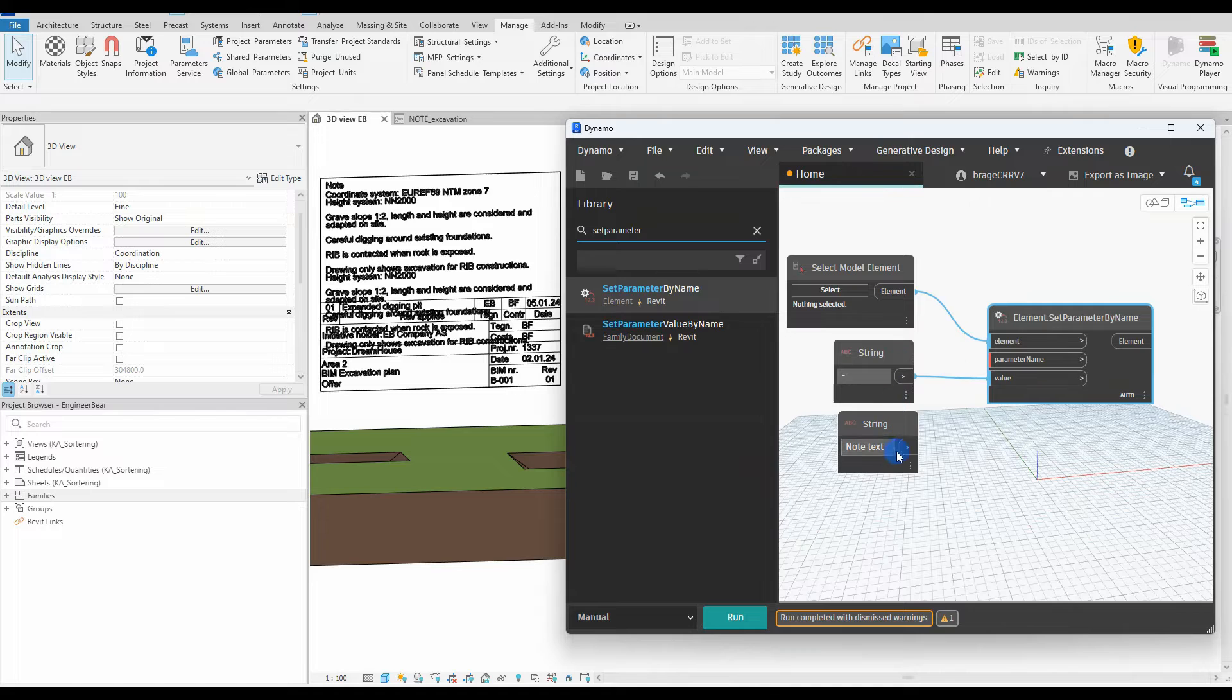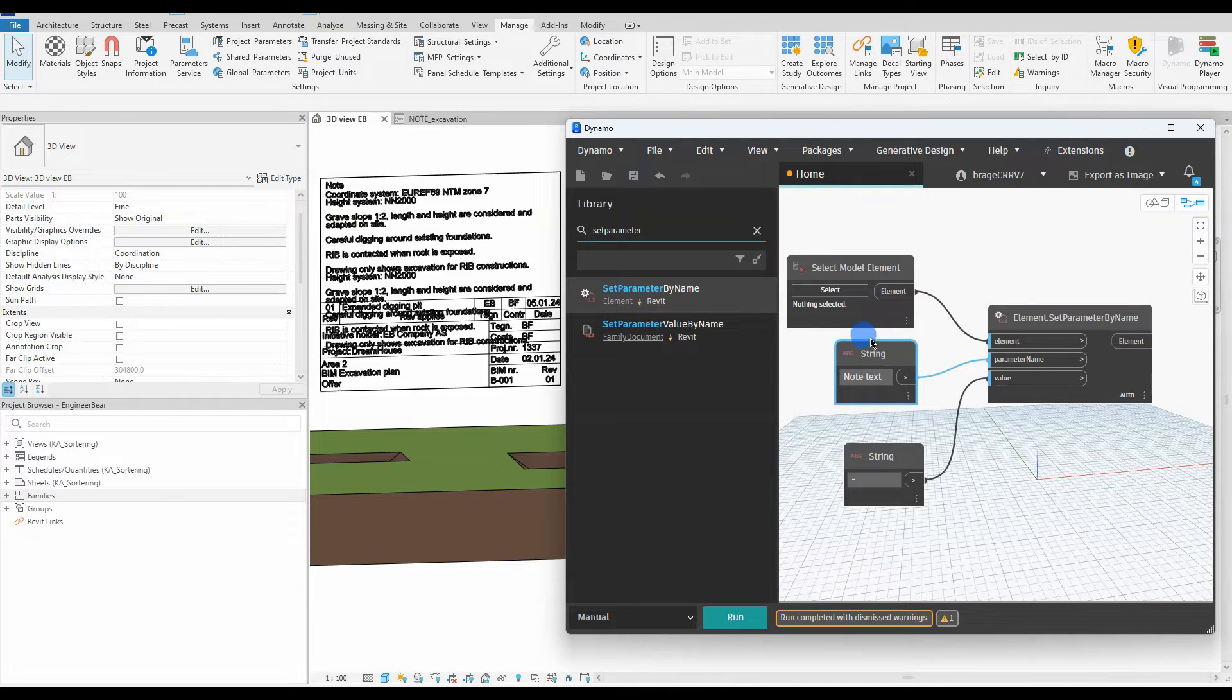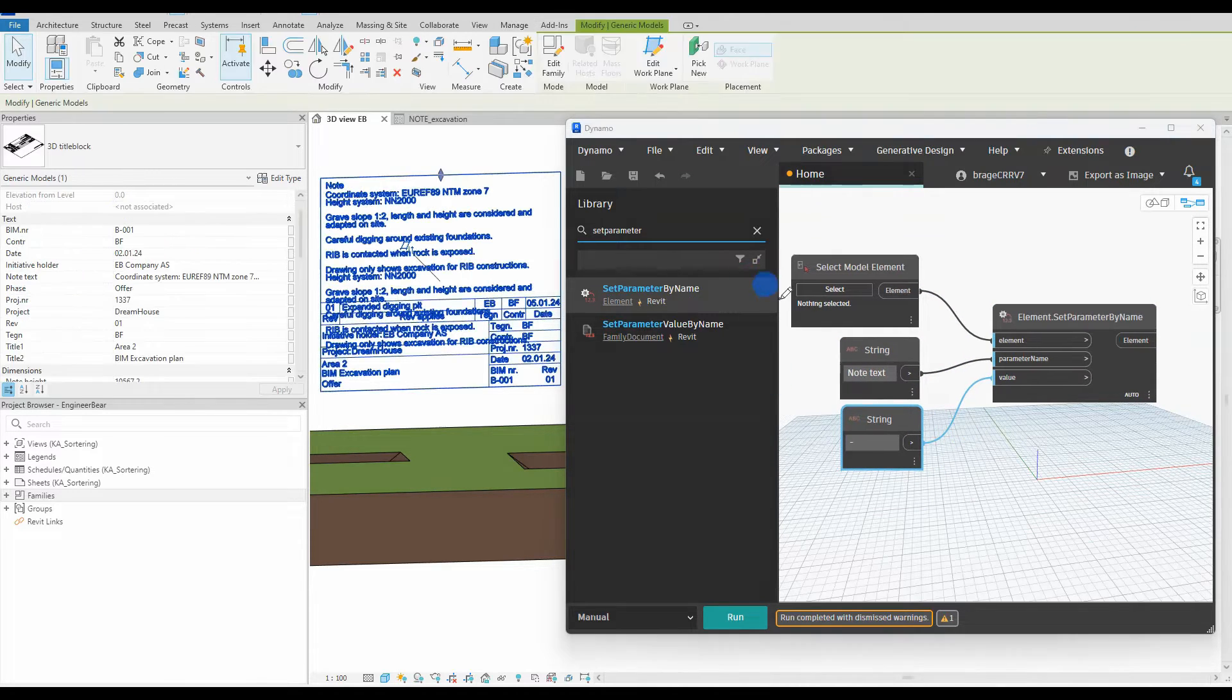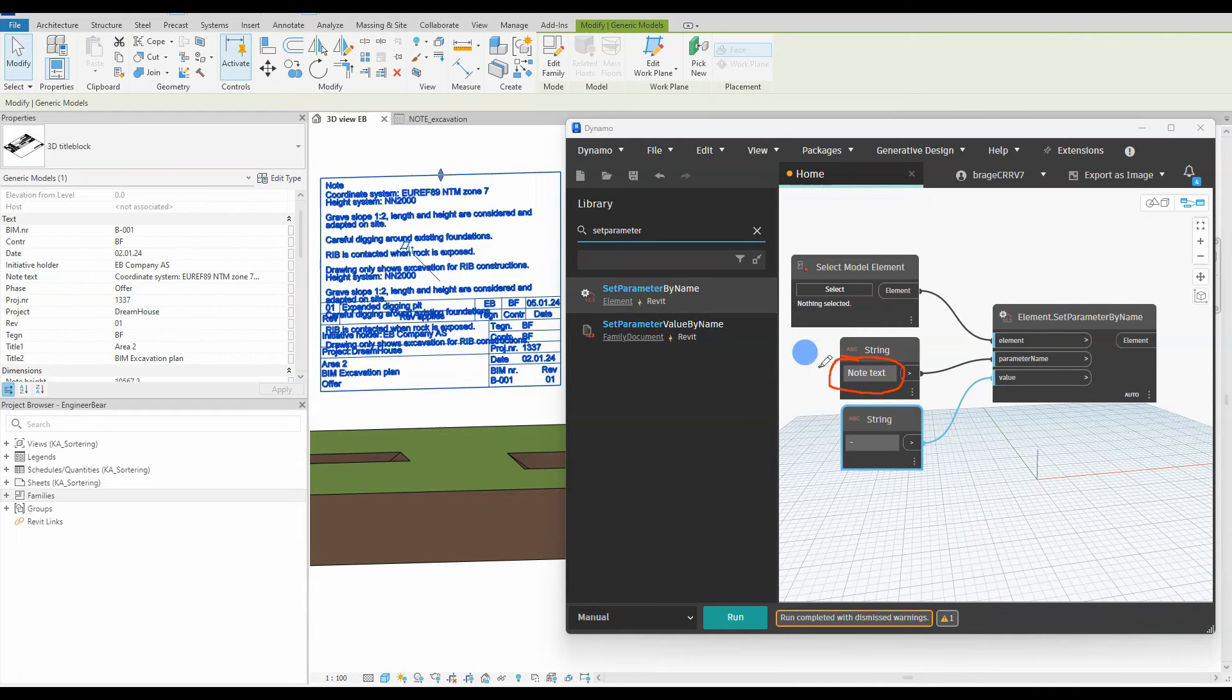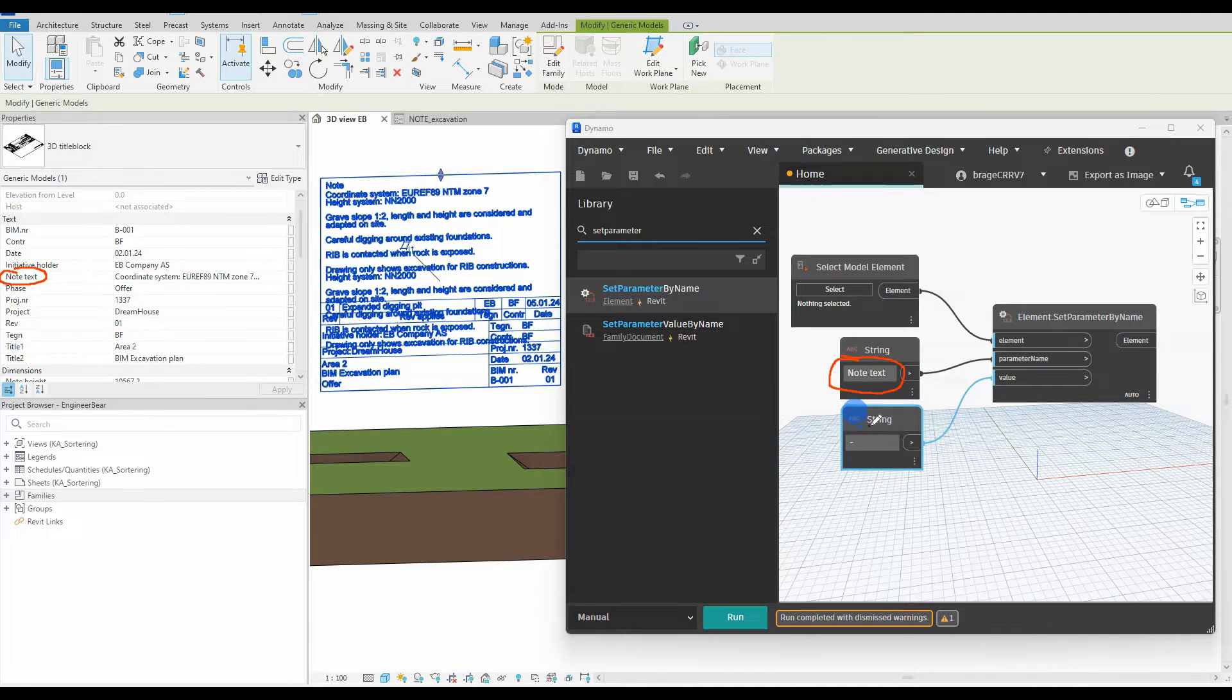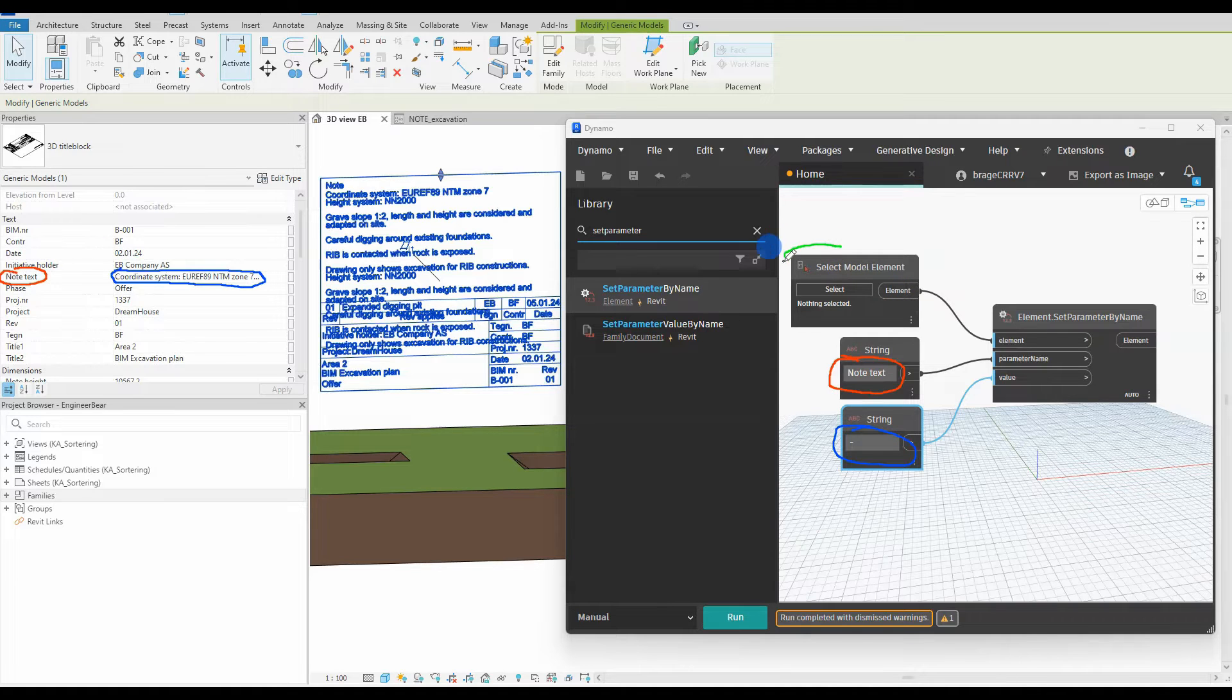Before hitting run, let's go back a little bit and really understand this short script. So string node 1 that has the text node text is looking for a parameter with this name in the selected modal element, and it will be found as marked. String node 2 contains a hyphen, the value that will replace the existing value in the parameter node text.